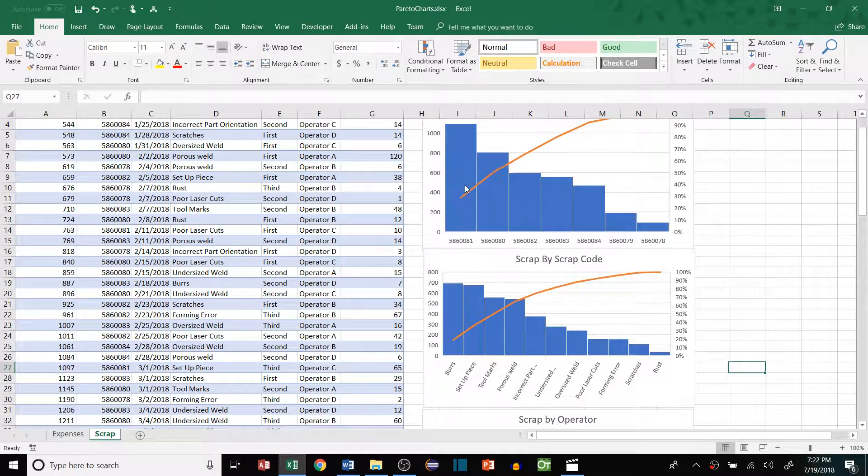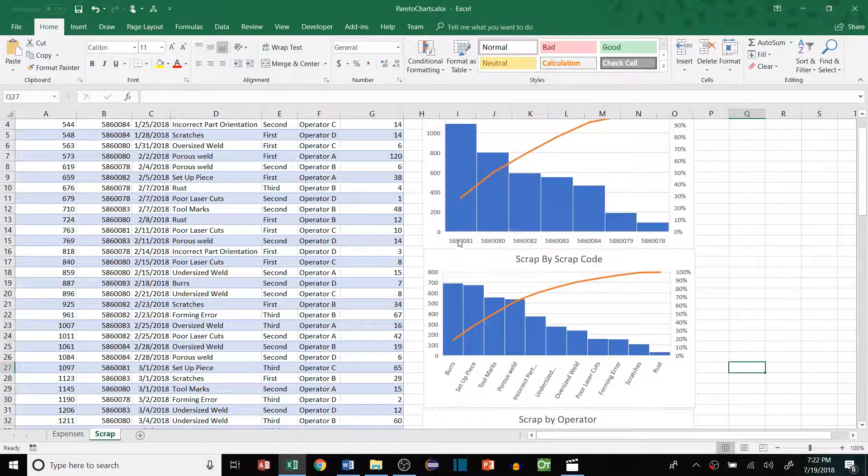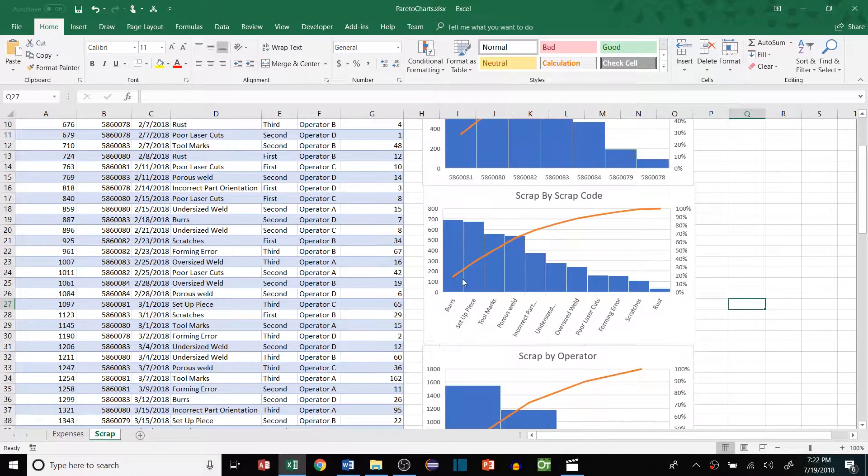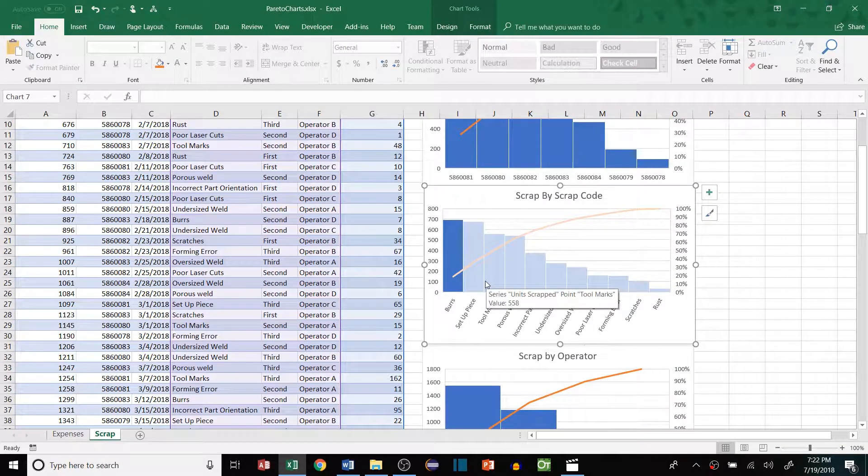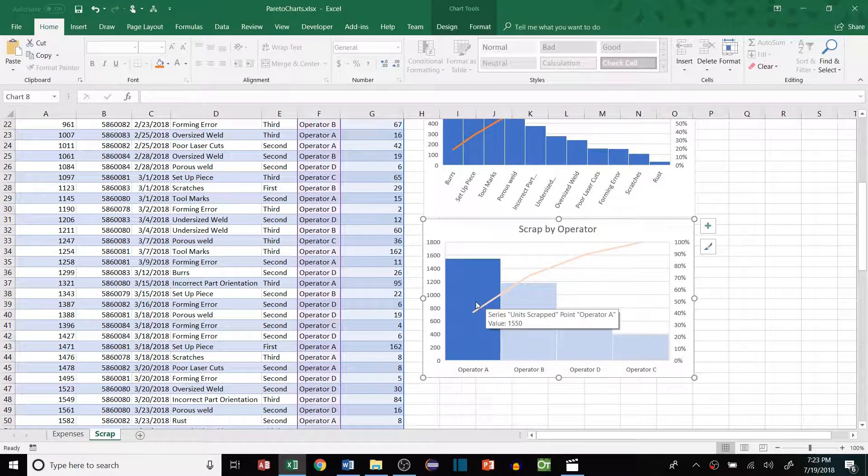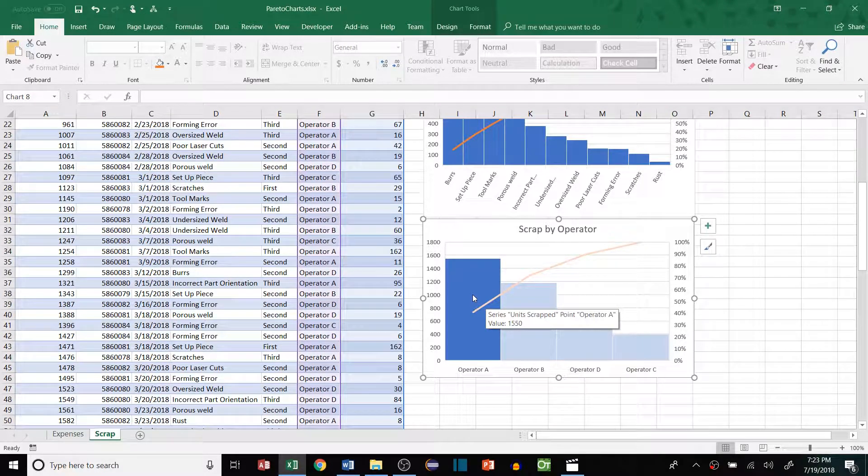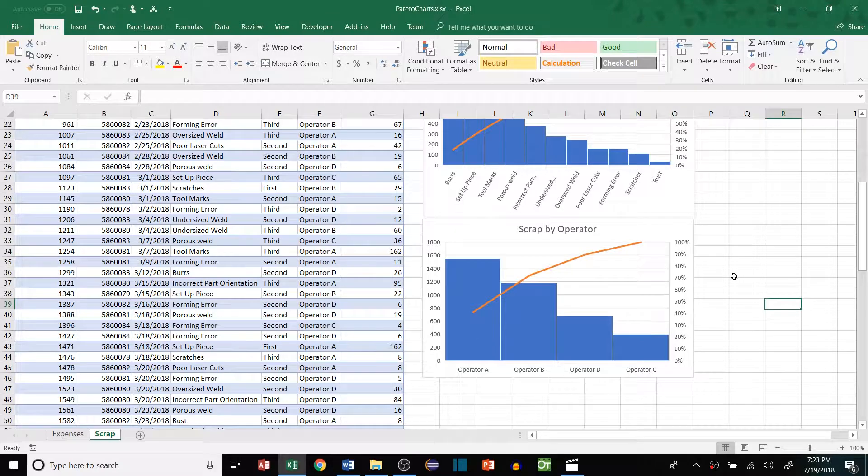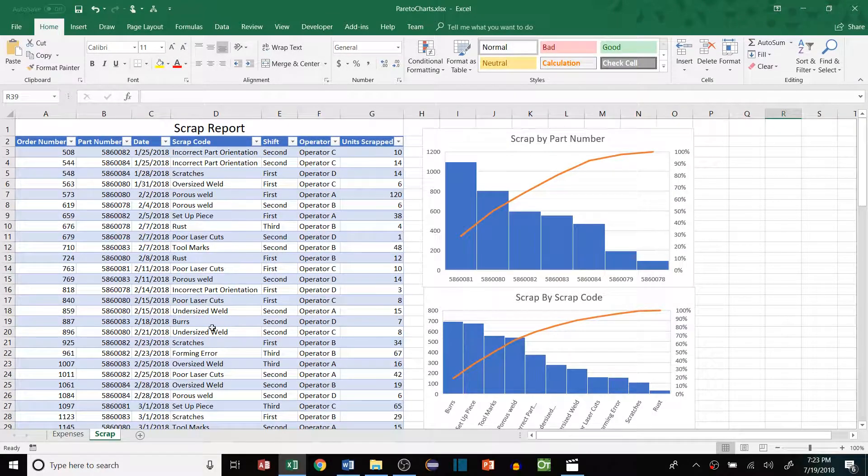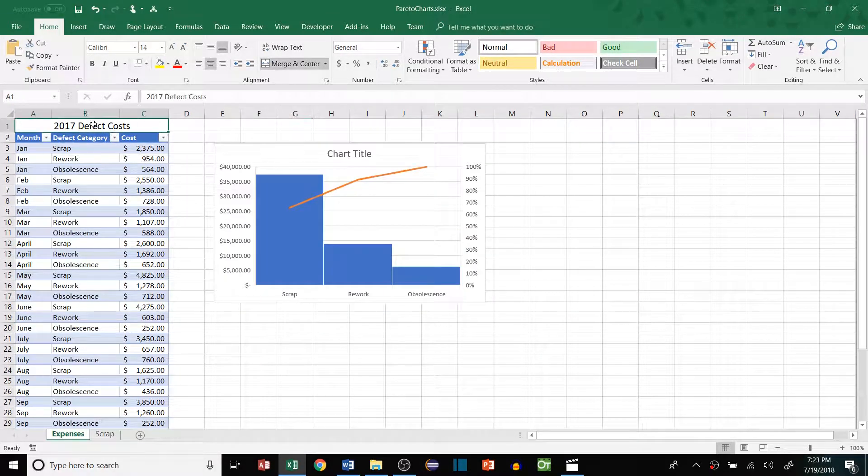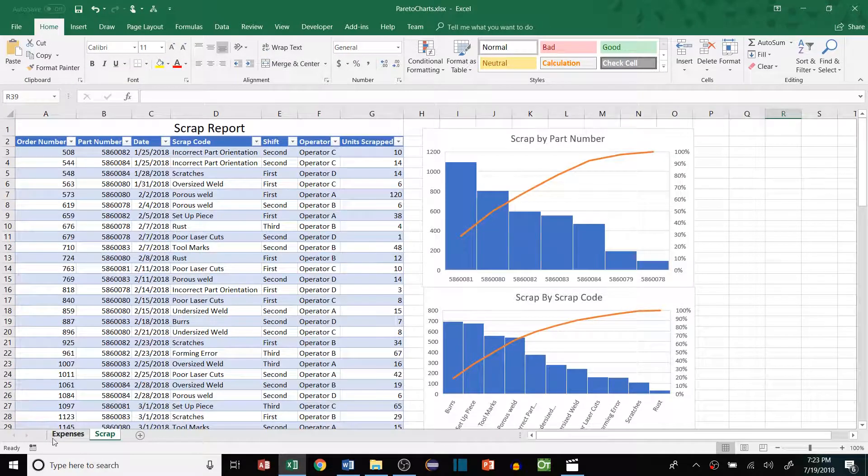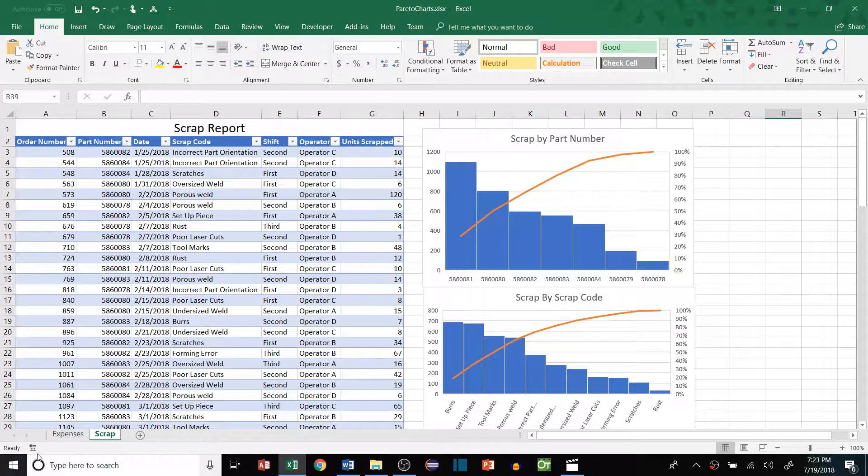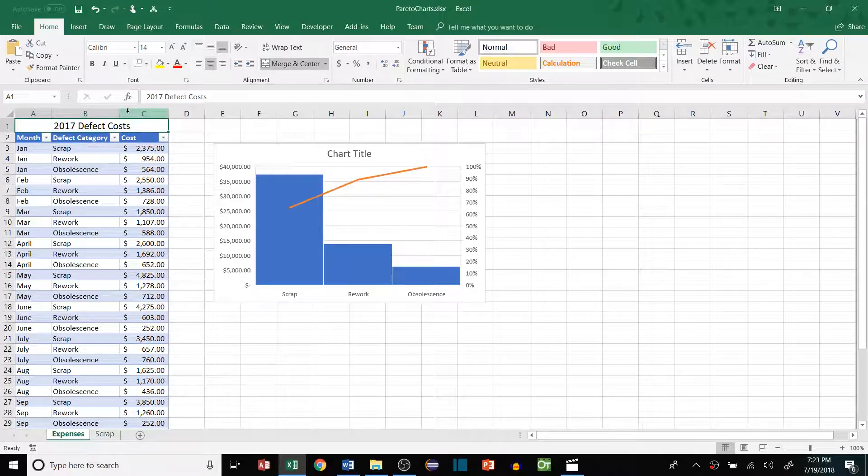We can look at this part number in particular and say, how can we reduce the scrap of this particular part number? We can look and say, how do we reduce burrs within our processes? And we can say, alright, maybe this particular operator needs some more training and look at things that way. So three really good avenues on how to, again, look at reducing defect costs. These causes drive all the way back to this effect.